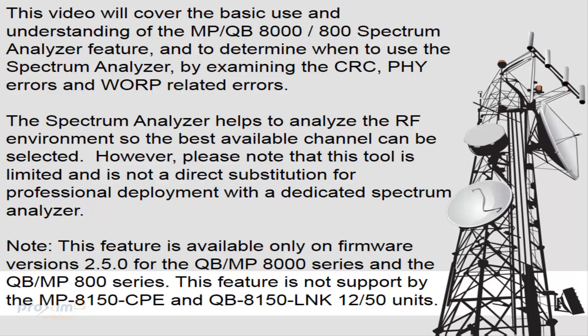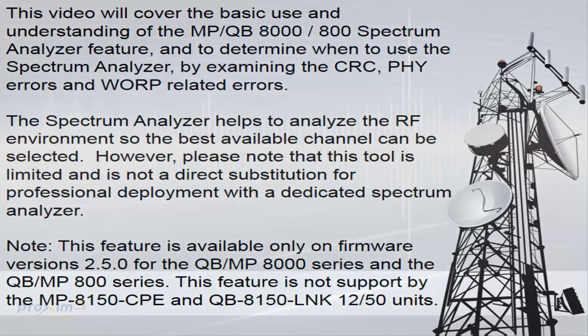Note this feature is available only on firmware version 250 and above for the QB MP8000 series and the QB MP800 series. This feature is not supported by the MP8150 CPE and the QB 8150 LNK 12/50 units.